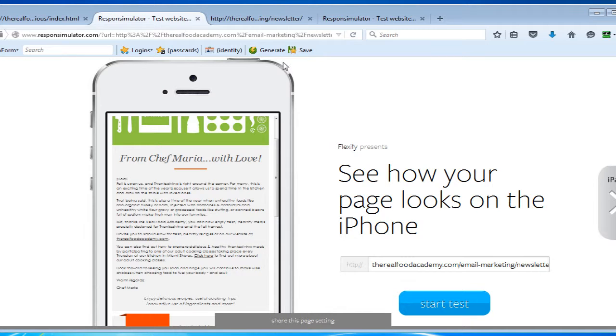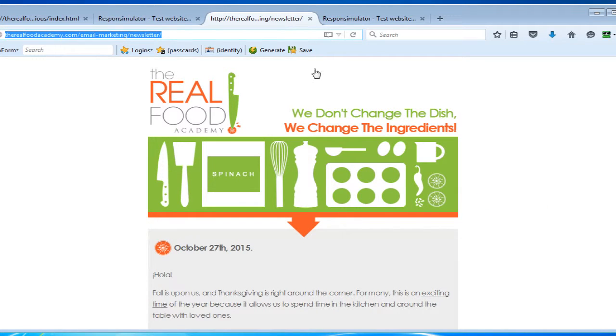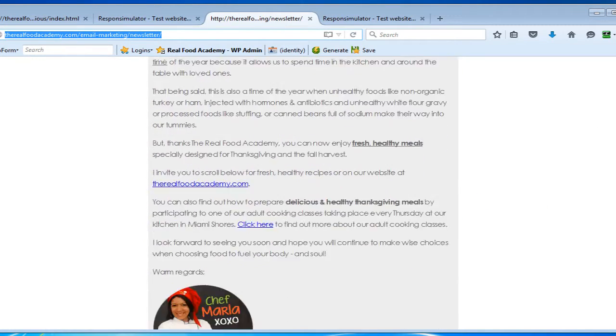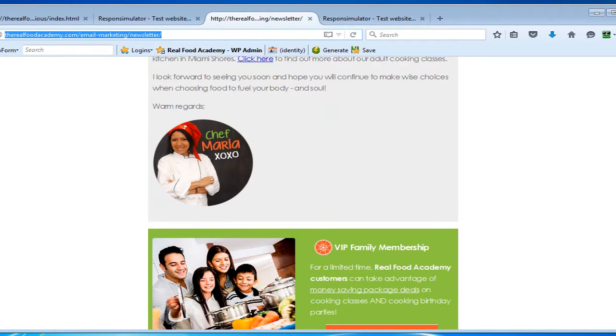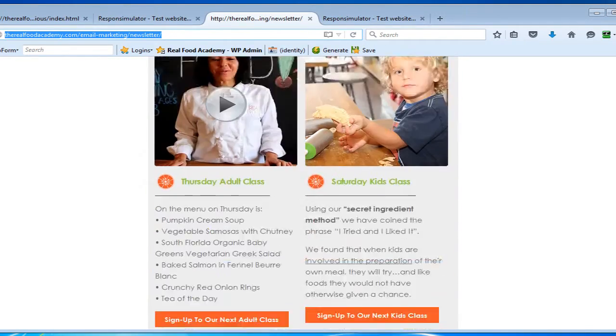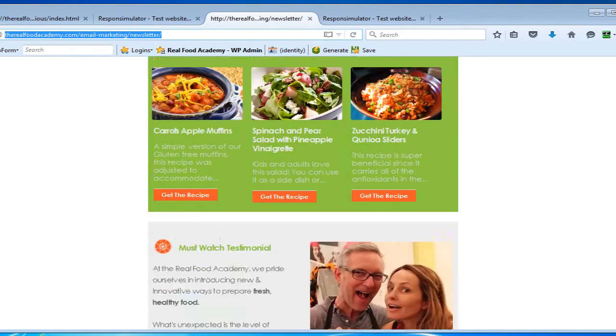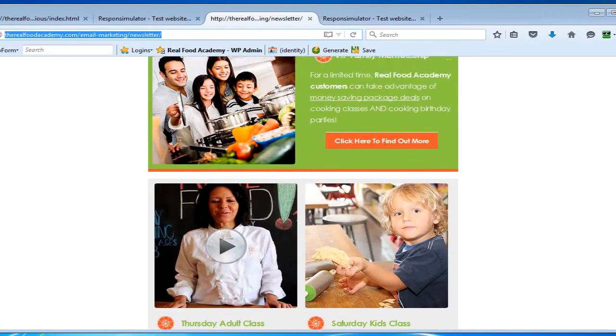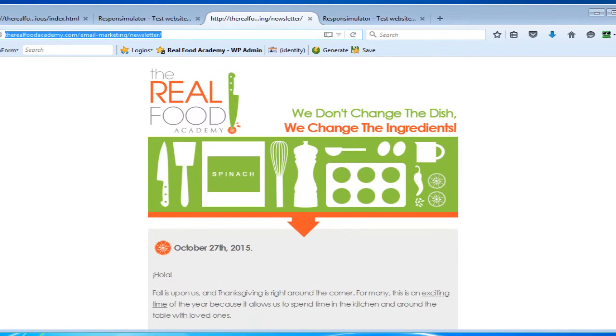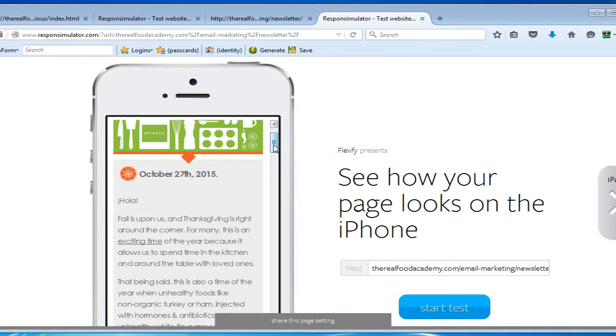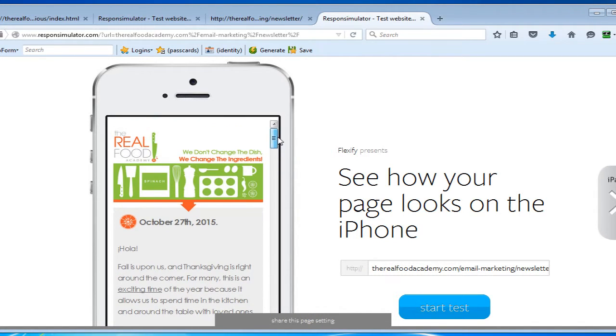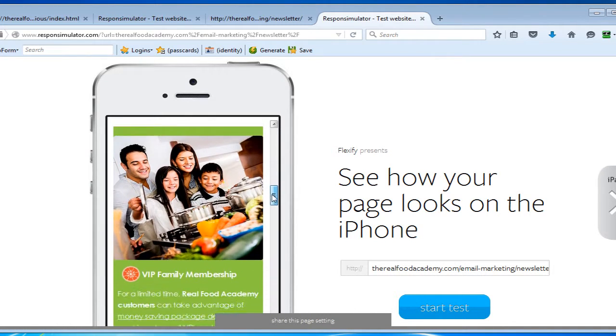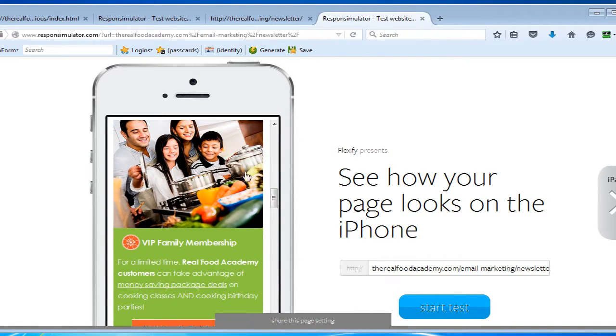Now, here's the new newsletter that we produce for the Real Food Academy. It looks almost identical, but the main difference in this email is that when you look at it on a mobile device, the text is large and crisp. The images actually resize and are responsive to the width of the browser, and they stack very nicely.